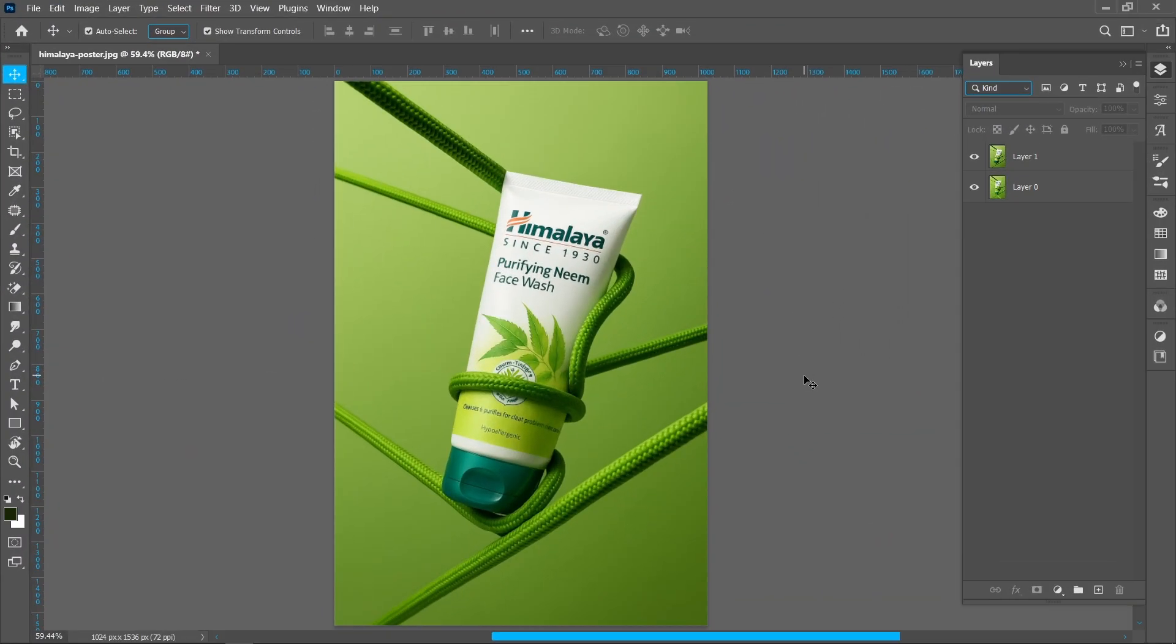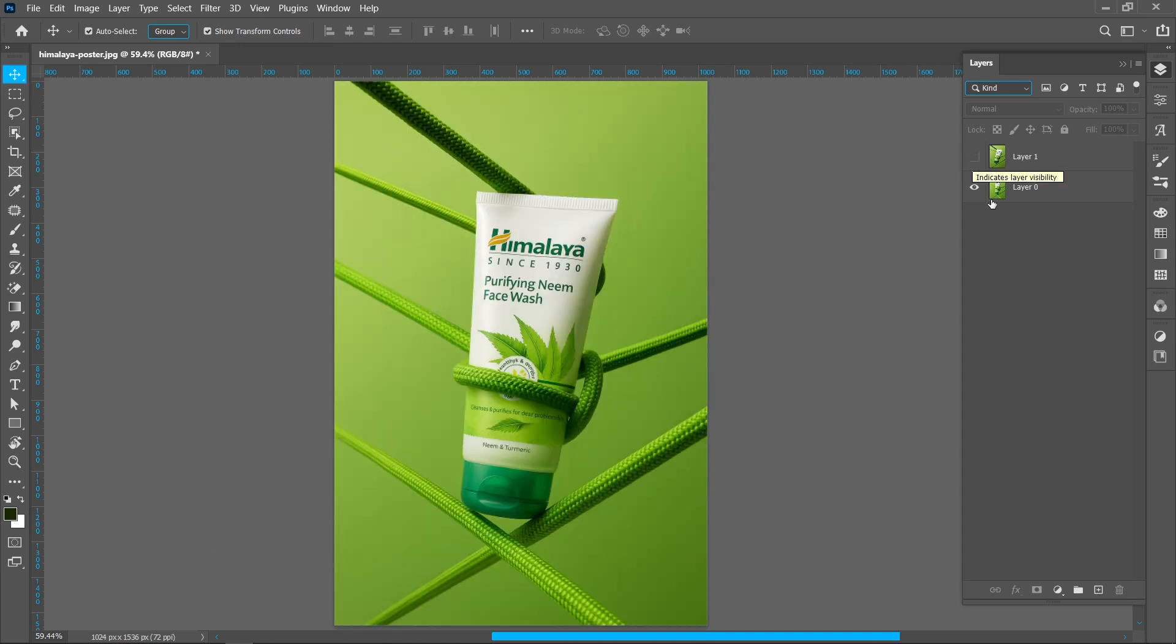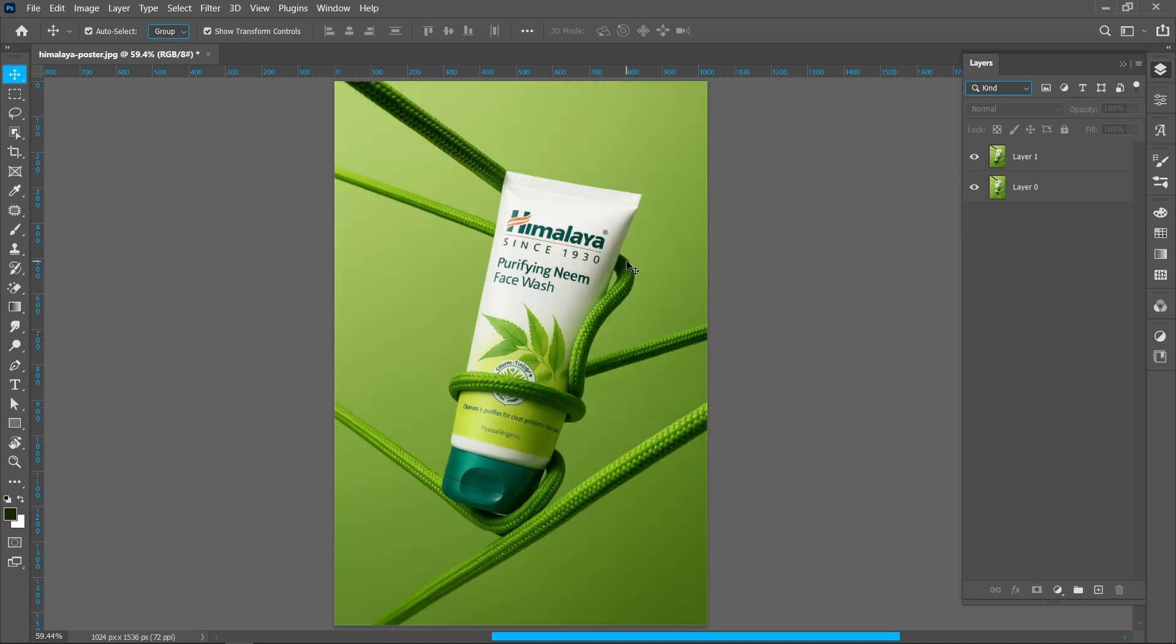Now open the poster in Photoshop. As you can see I have two posters in same theme. Now make some changes in the poster and make it realistic.